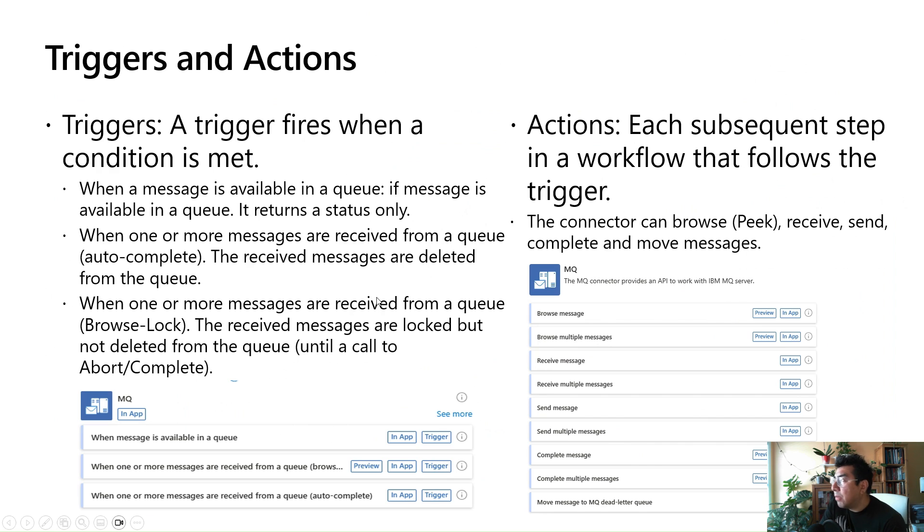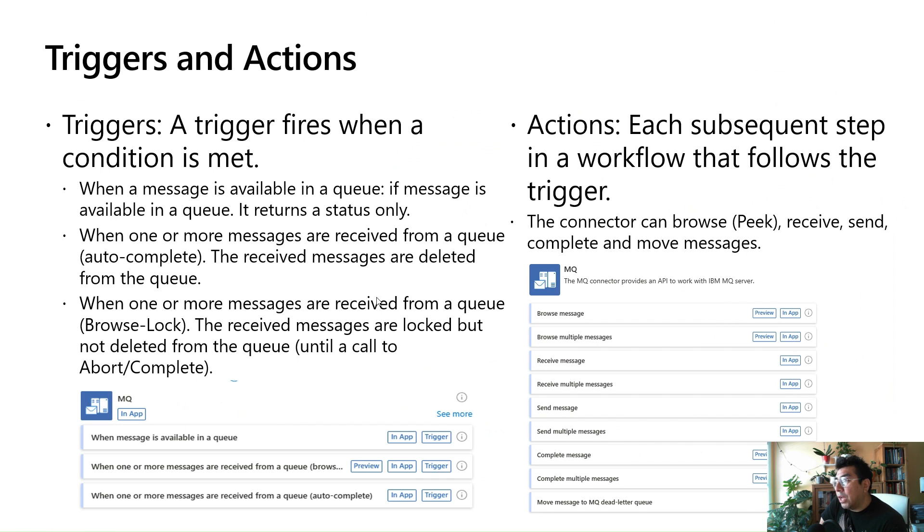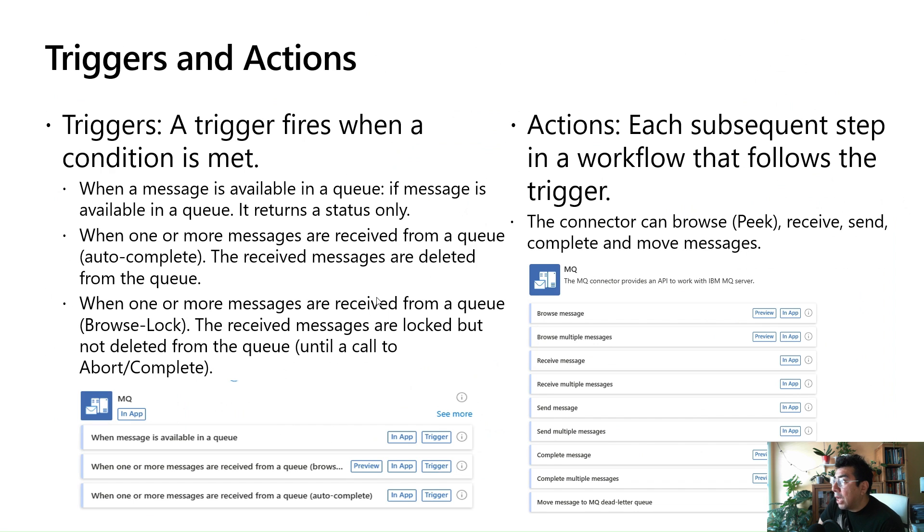Just as a reminder, Logic Apps has triggers and actions. When you create a workflow, you can use a trigger which fires when a condition is met. We have three triggers for the MQ connector, and we have actions which represent subsequent steps in a workflow that follows the trigger.